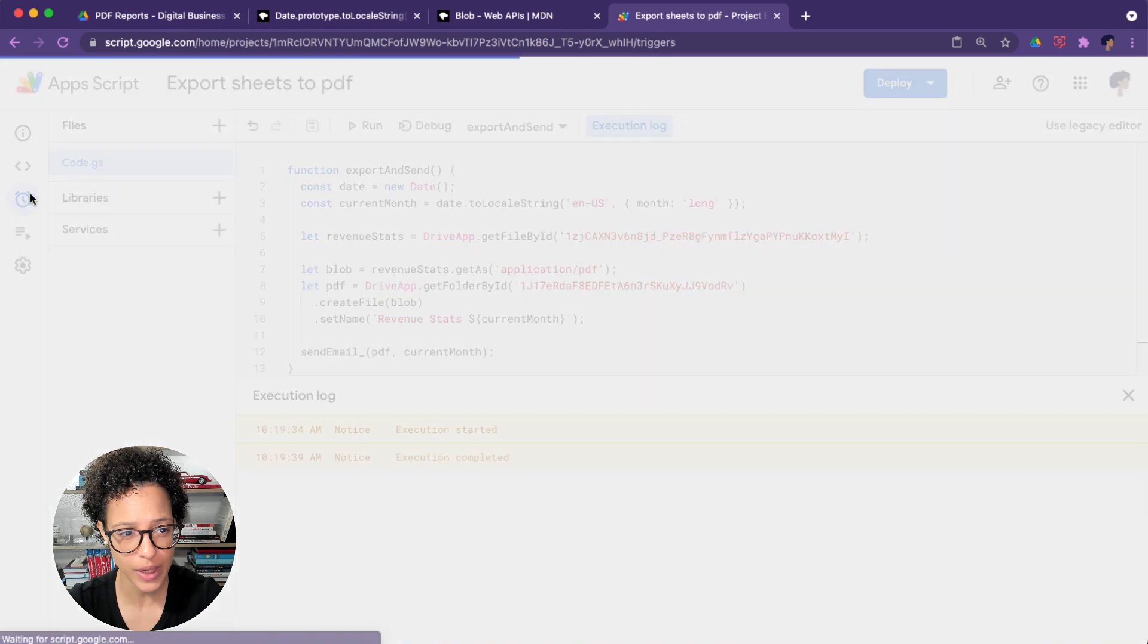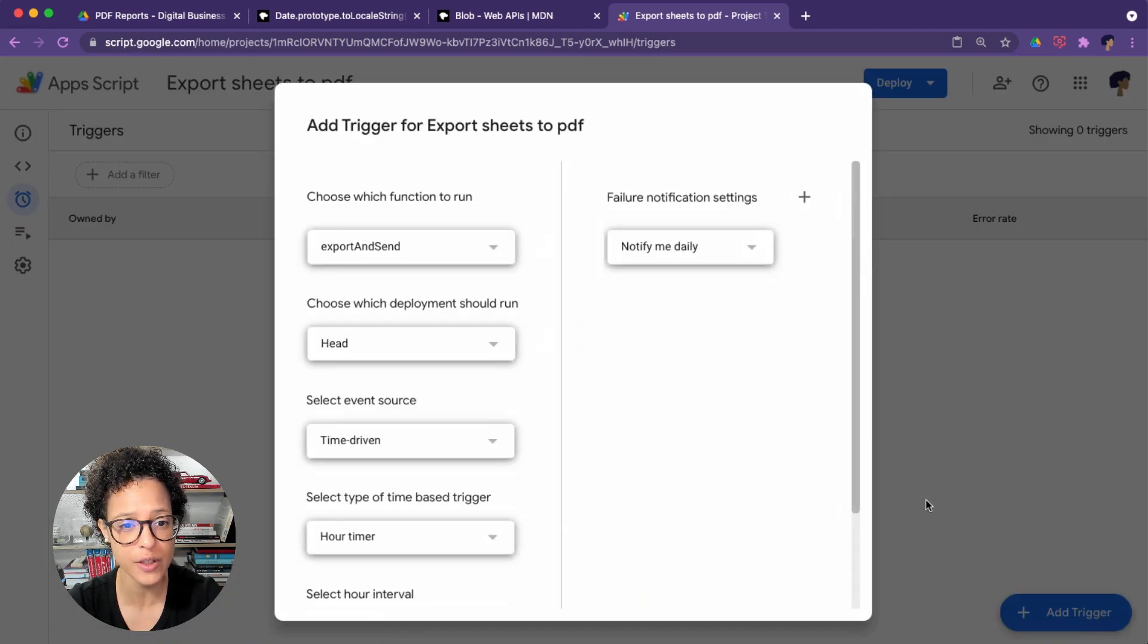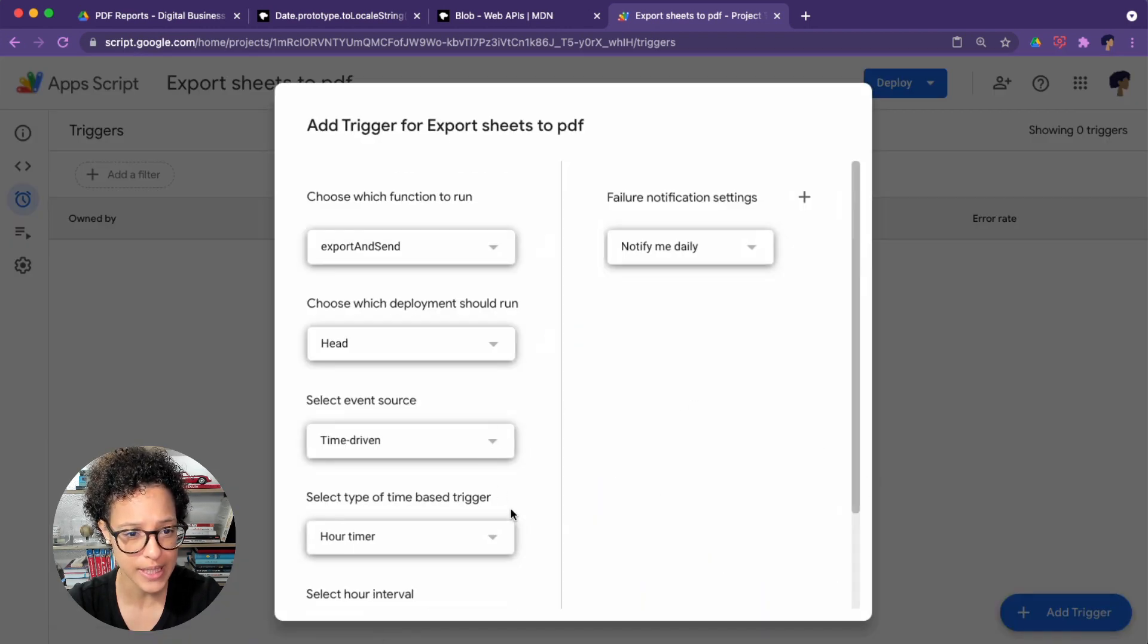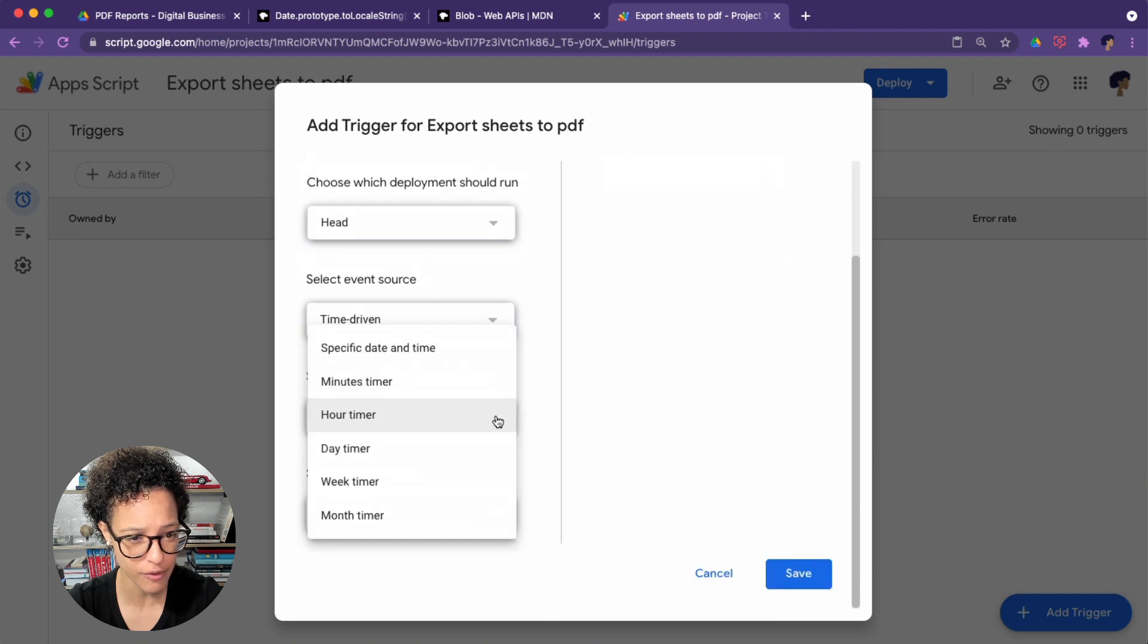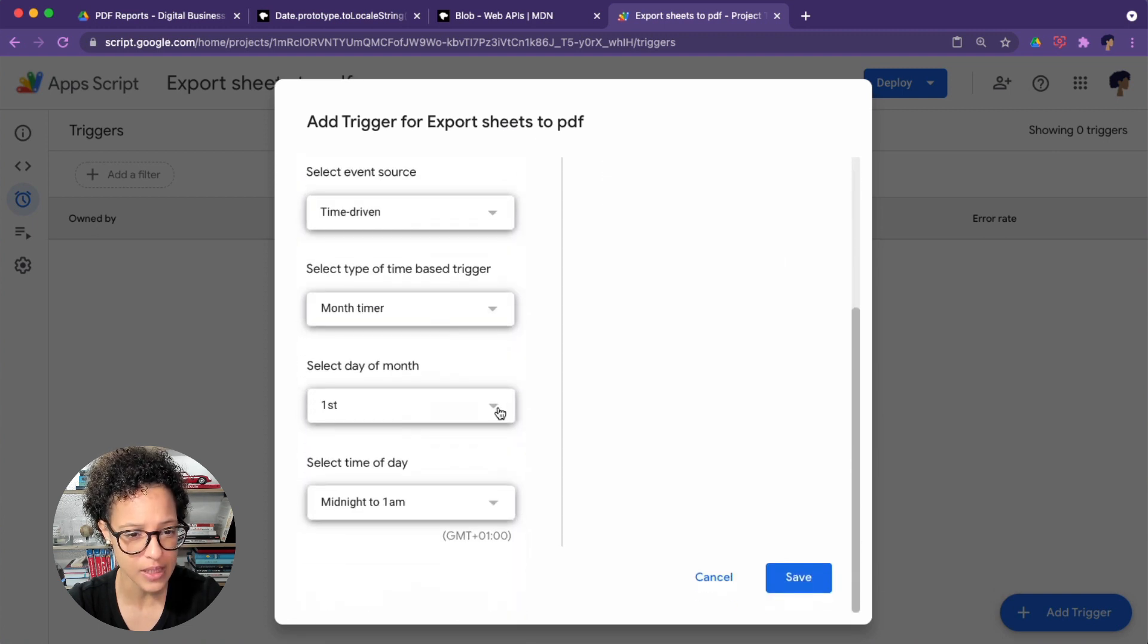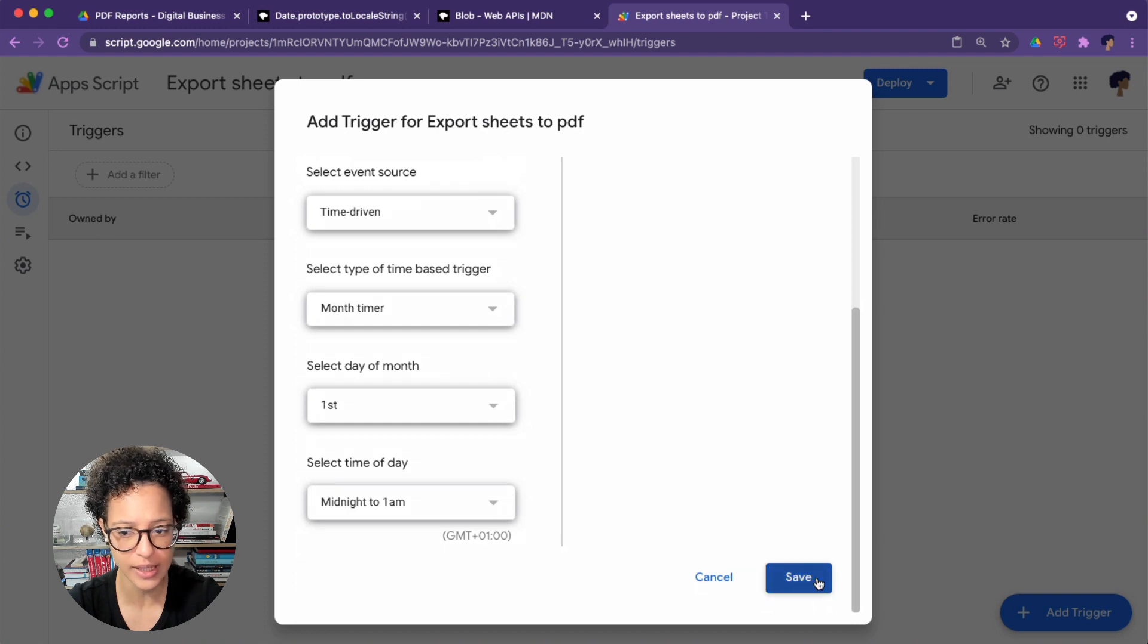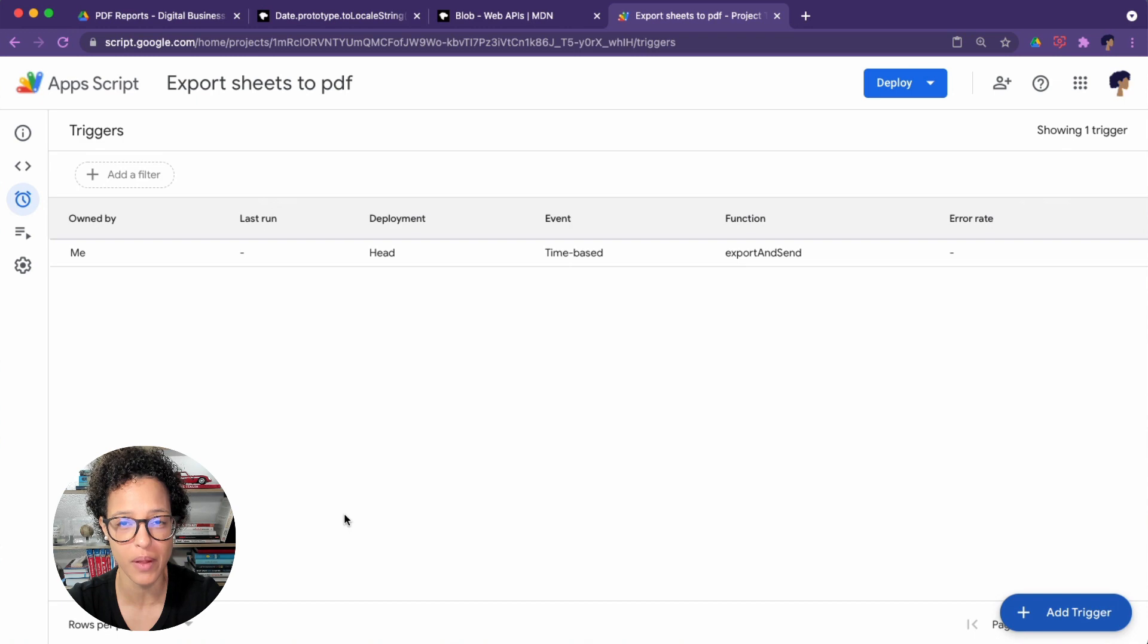So what we could do now is set up an installable trigger so that this runs every month. We see it's export and send the function, that's perfect. We want a monthly timer. You can select the day of the month, the time, and click on save. And now that will be sent out every single month.